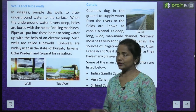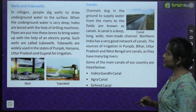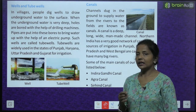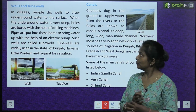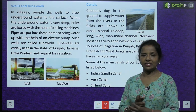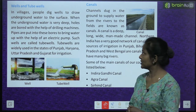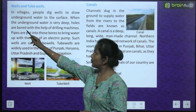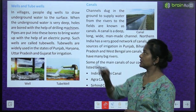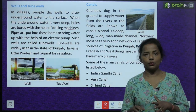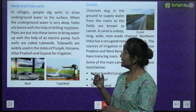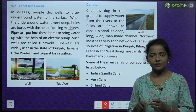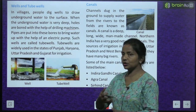Wells and tube wells. In villages, people dig wells to draw underground water to the surface. When the underground water is very deep, holes are bored with the help of drilling machines in order to bring that water up.